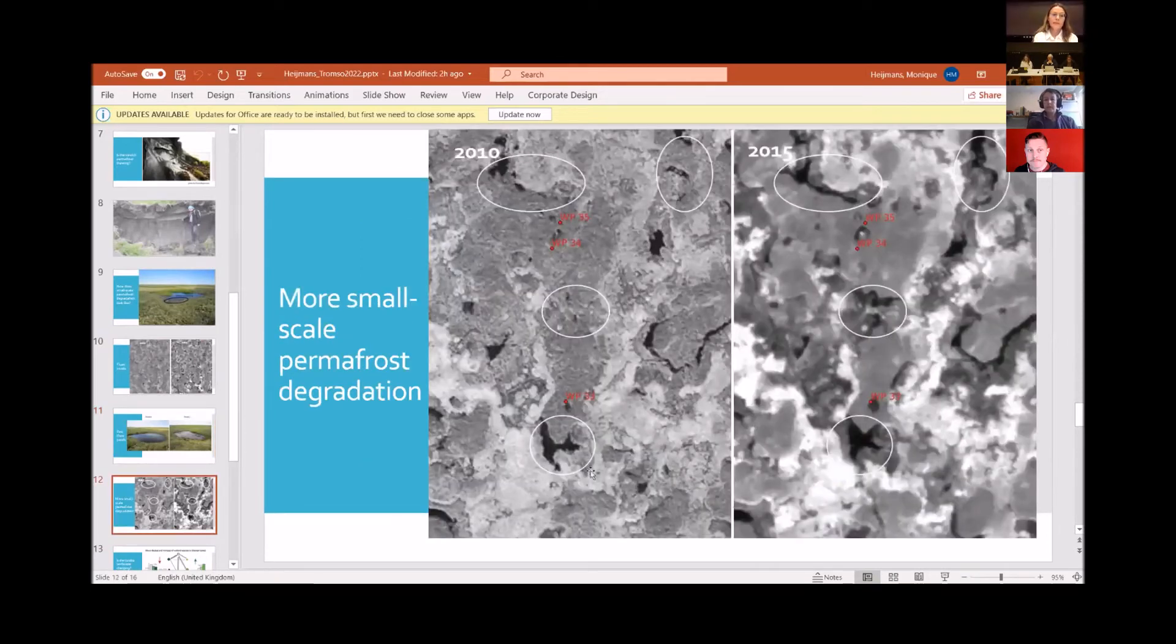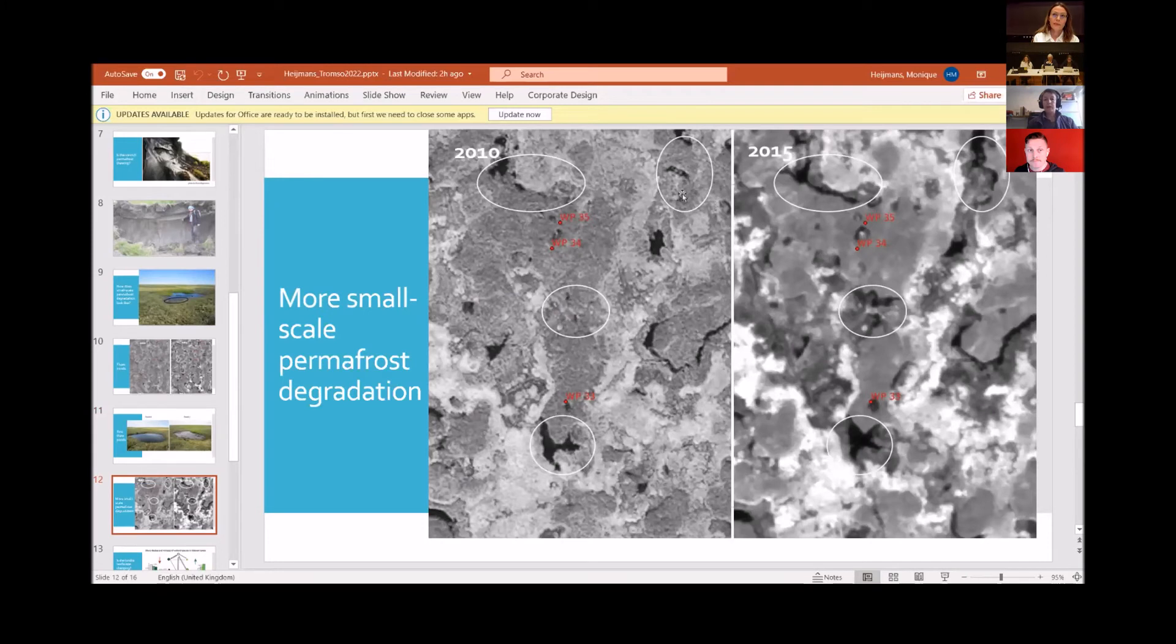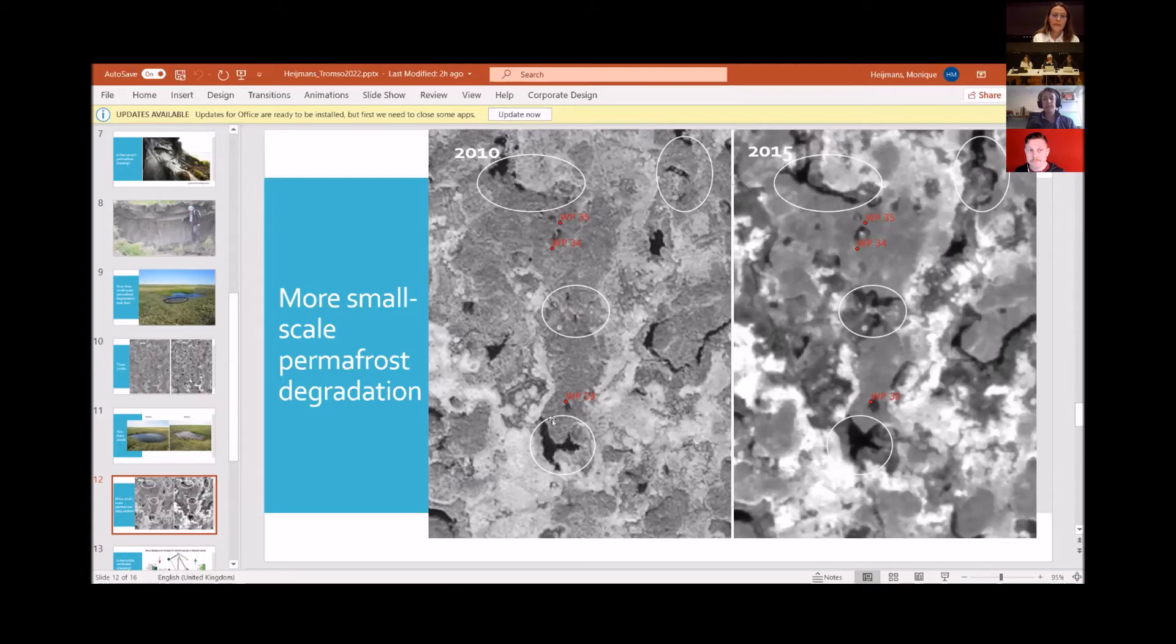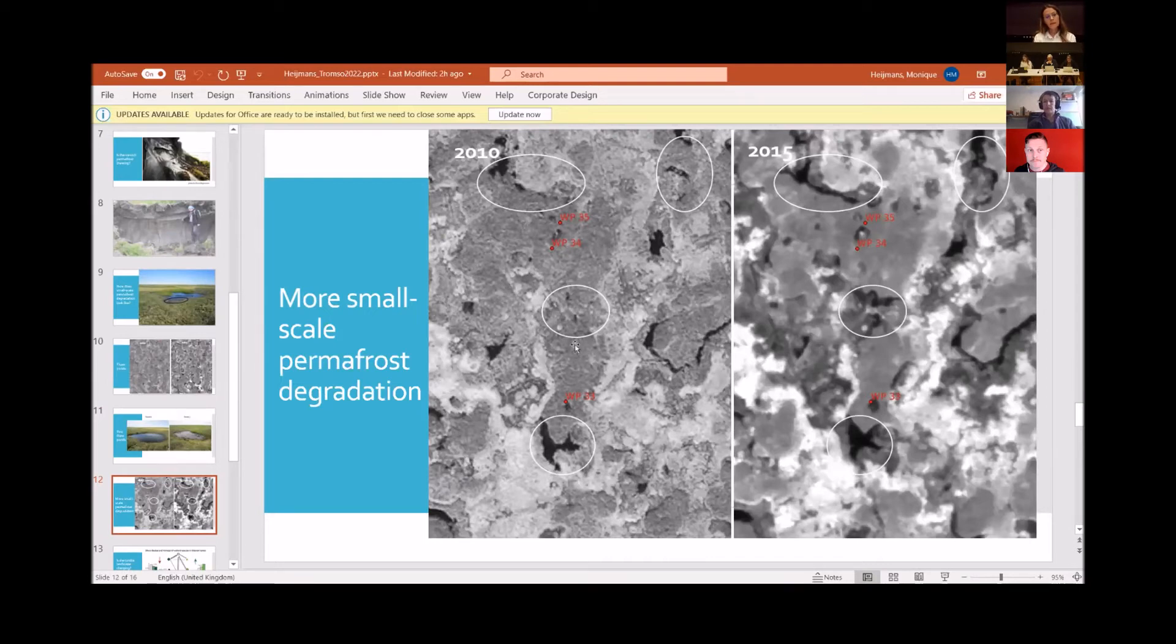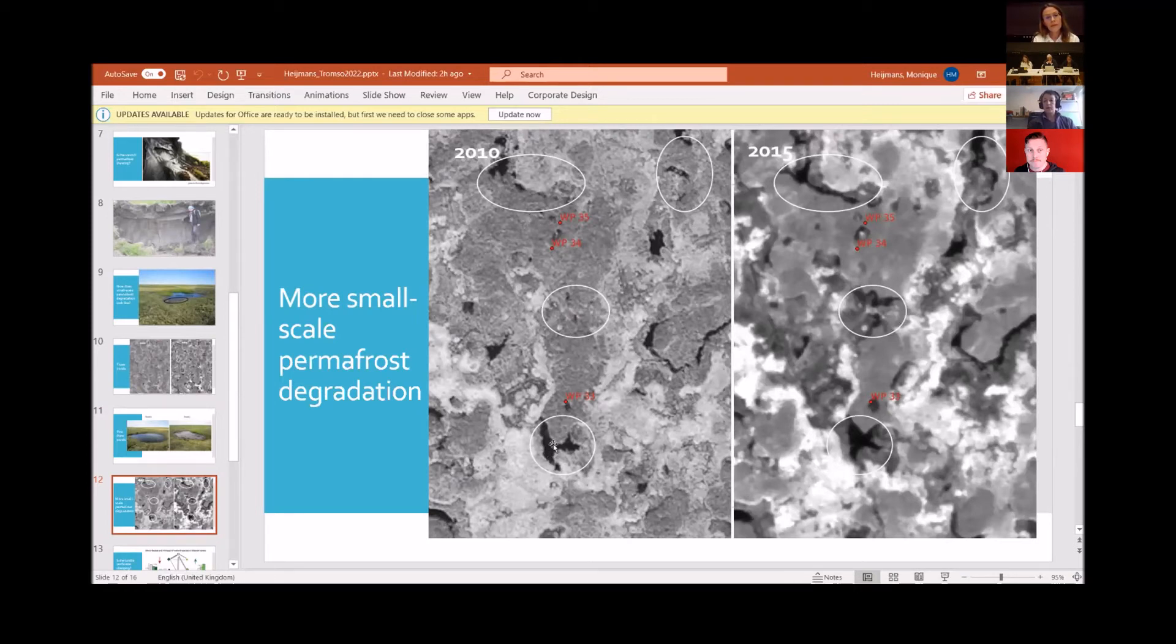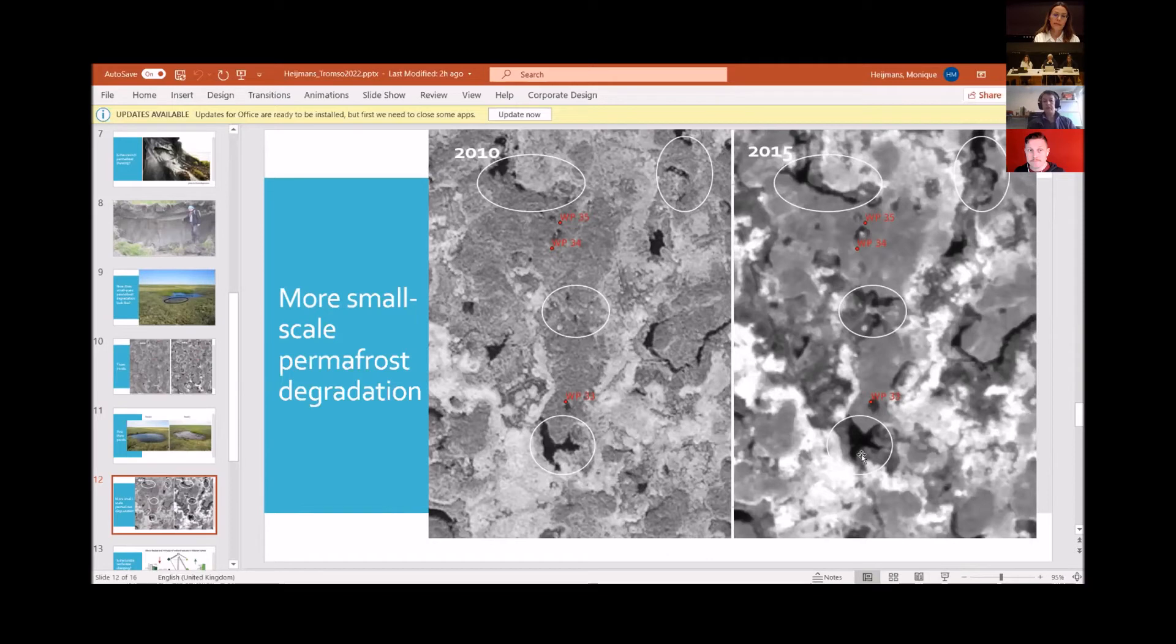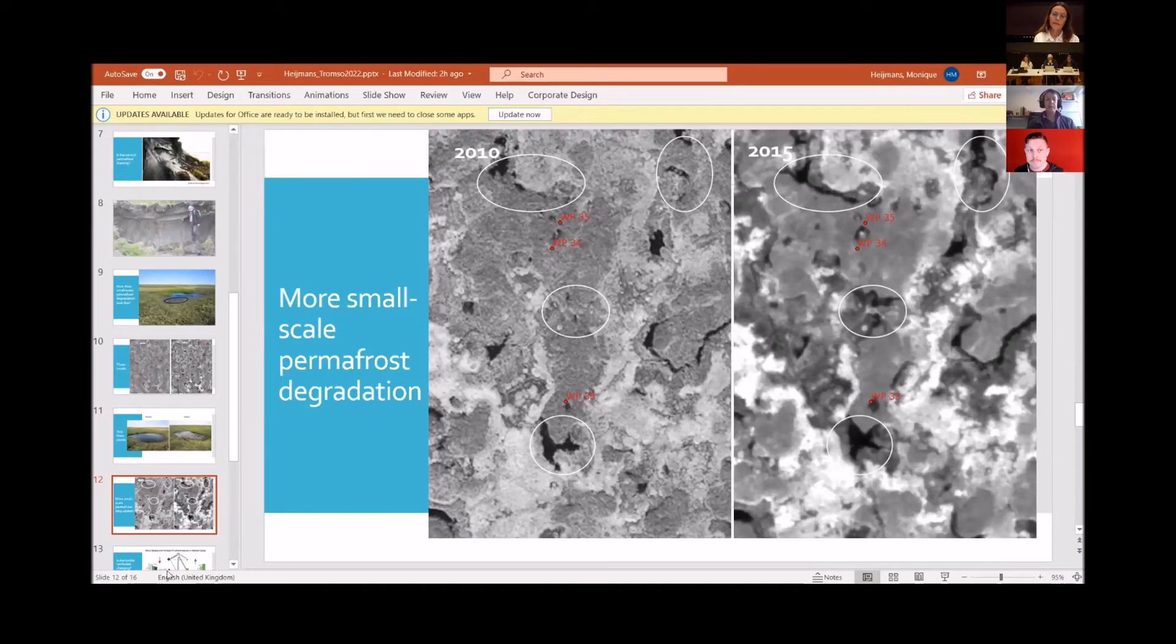But there's multiple locations. You see the gray color is mostly dwarf shrub vegetation. Black is open water, and the light color is moss vegetation. Particularly along the margins of this shrub vegetation is quite some of this small scale permafrost degradation taking place. So I think it's clear to see that there is more black, more open water on the 2015 picture than on the 2010 picture. But of course, this is just some snapshots.